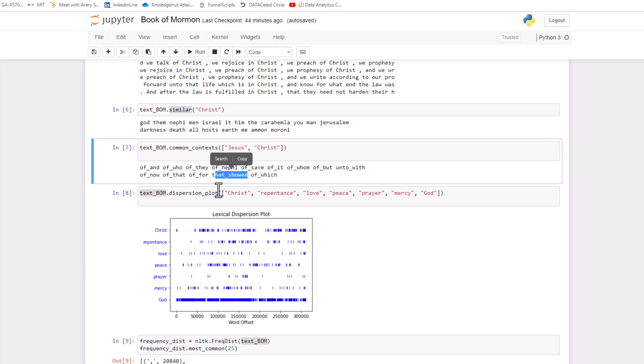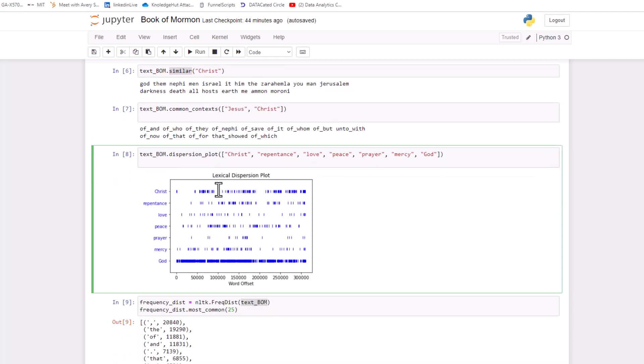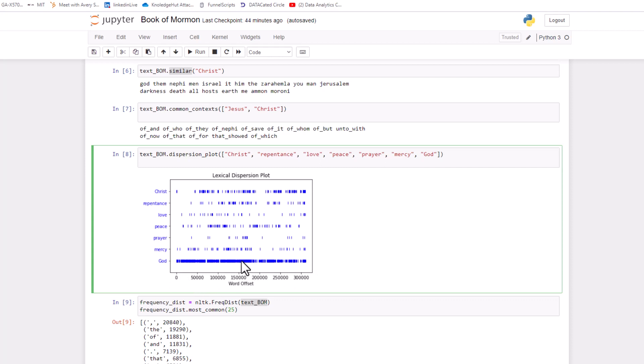This is probably my favorite thing that we can do. It's called a dispersion plot. And basically it just shows you how often a word is used when. So I listed all these different words. And basically each one of these lines represents that it was used in that word order. This is kind of like a word order, right? So like, for instance, you see God has used almost every word it looks like, right? It's used a ton.